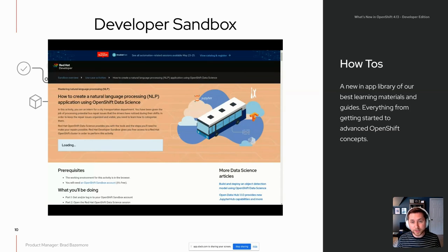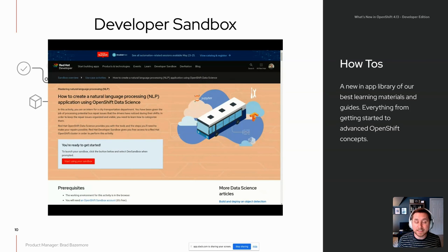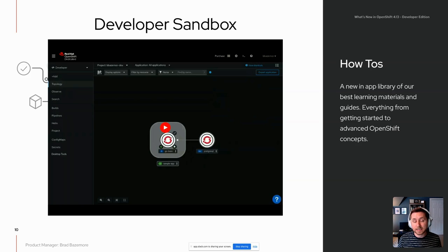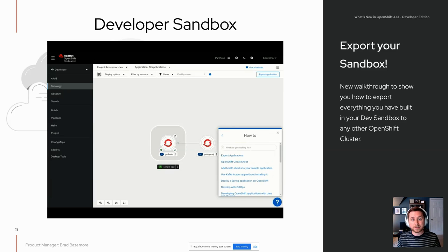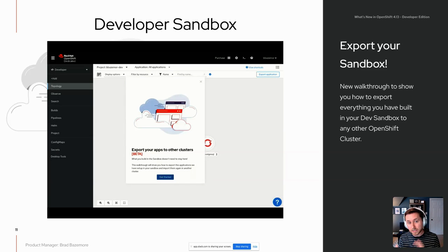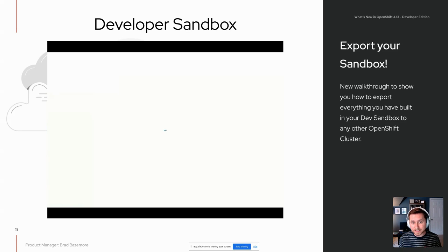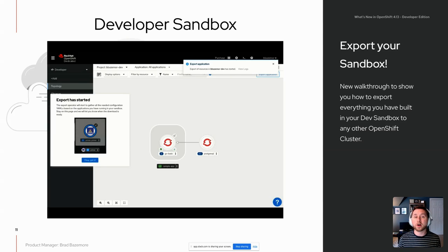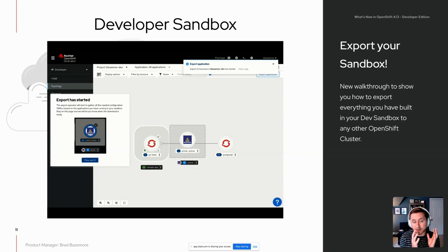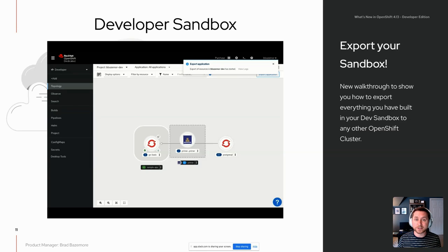The how-to section is where you can see all content Red Hat has made, covering everything from getting started to advanced concepts in OpenShift — such as how to implement natural language processing with Jupyter Notebooks. You can search for what you're looking for and a guide will walk you through the material, redirecting you to the right location. We also now have an 'export your sandbox' guide that enables you to take your applications and send them to another OpenShift cluster such as ROSA.